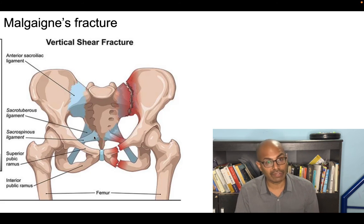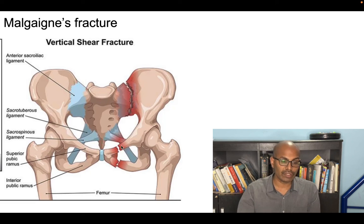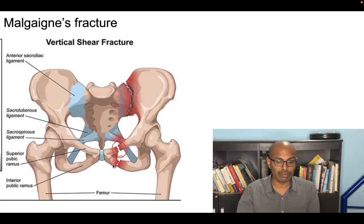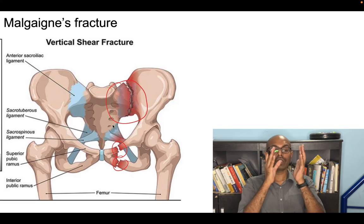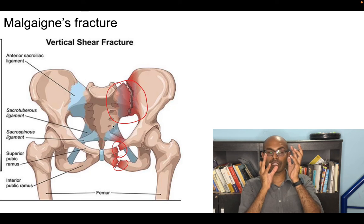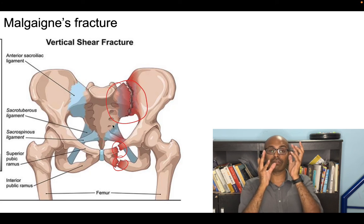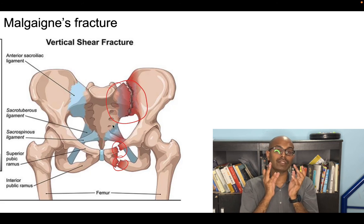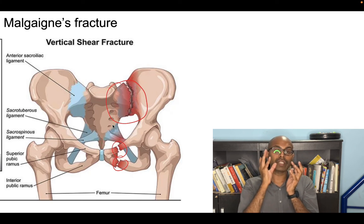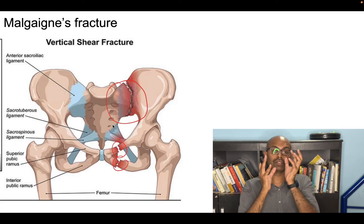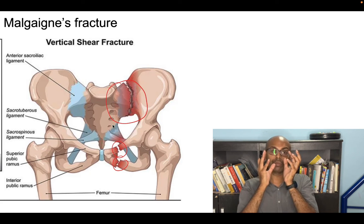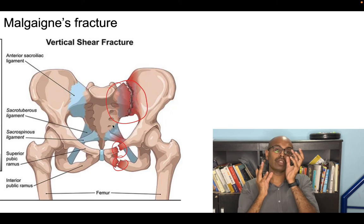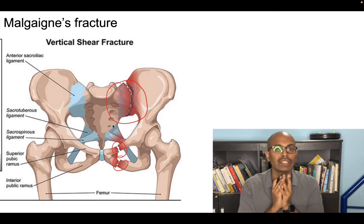Malgaigne fracture is a vertical shear pelvic fracture involving both superior and inferior pubic rami fractures along with ipsilateral SI joint disruption or iliac wing fracture. Because of this, one hemipelvis moves superiorly, inferiorly, or anteriorly. This is called a vertical shear fracture or Malgaigne fracture — the ipsilateral hemipelvis is displaced.